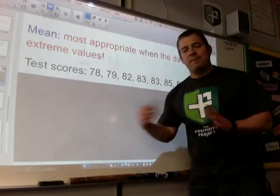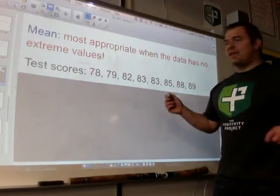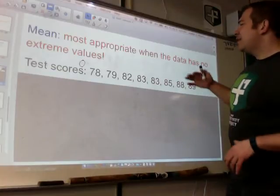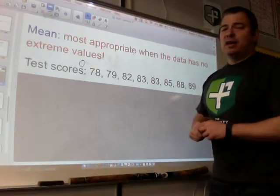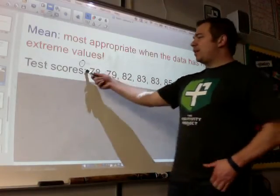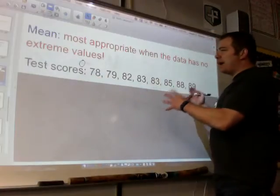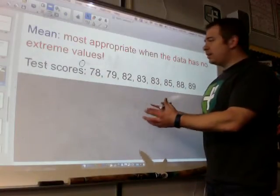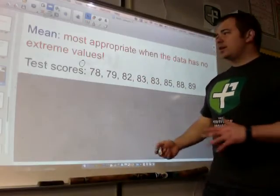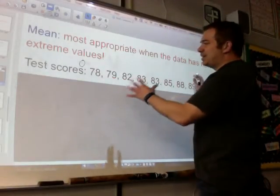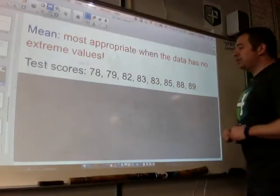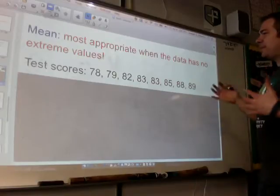Now, let's say there's somebody who was missing class and they scored a zero on that test. I could still use the mean, but it's probably more appropriate to use the median in that situation. Because this outlier — this zero — is really going to bring down my average. Most of my class did a great job; there's just one student who really struggled. That doesn't really show me how my class did overall.